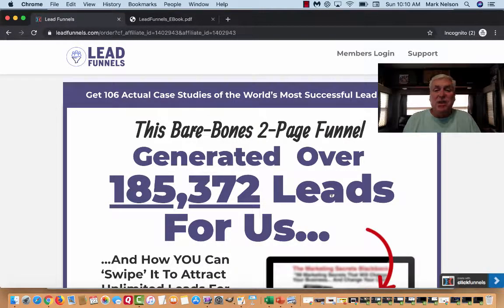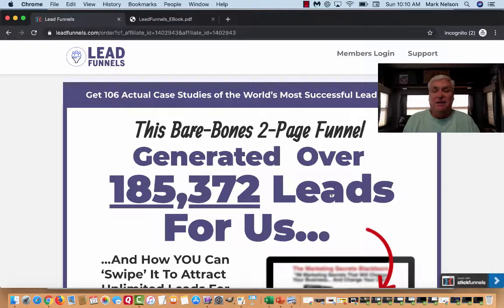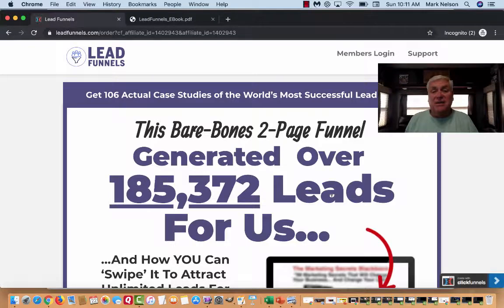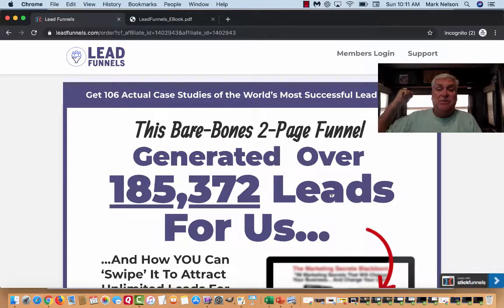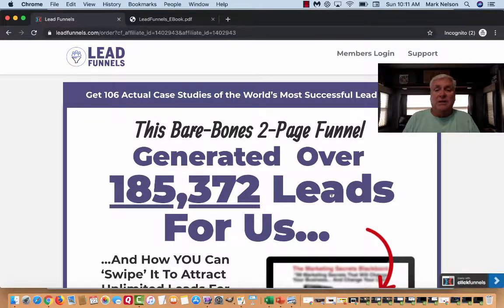What is all this noise about ClickFunnels and the 106 actual lead funnels? Mark Nelson here, coming to you from inside my RV — this is my wife's dream. It is un-stinking-believable because the lake is right below us. It wouldn't have come about unless I'd gotten involved with ClickFunnels.